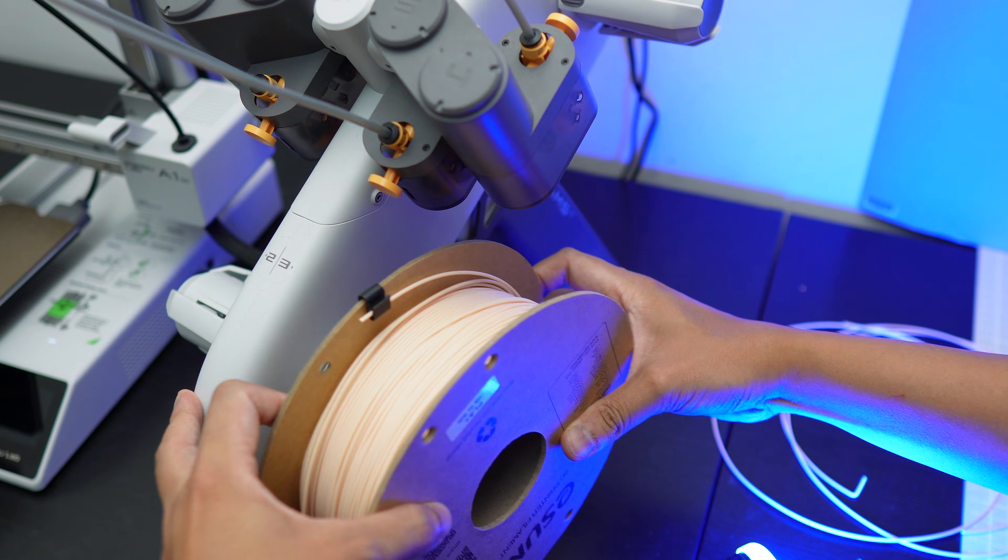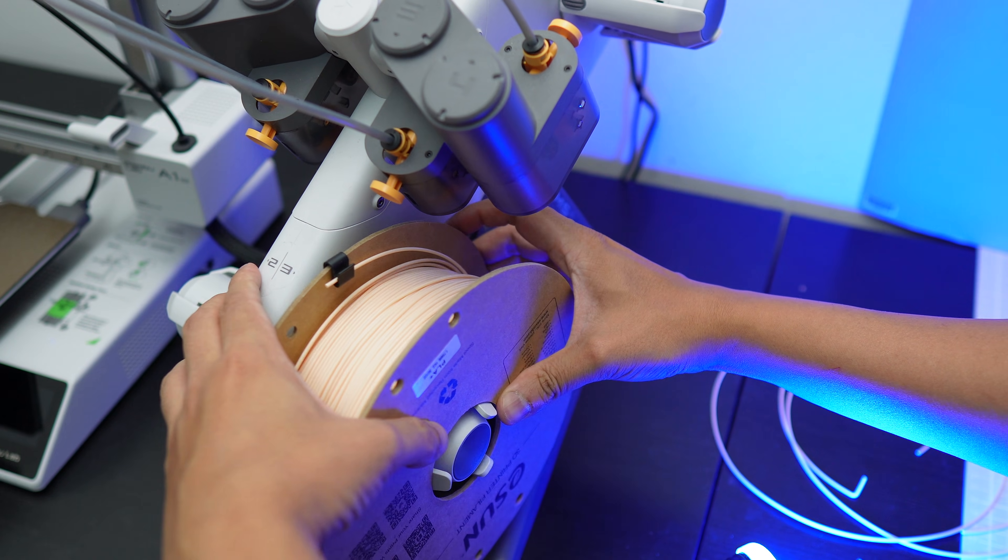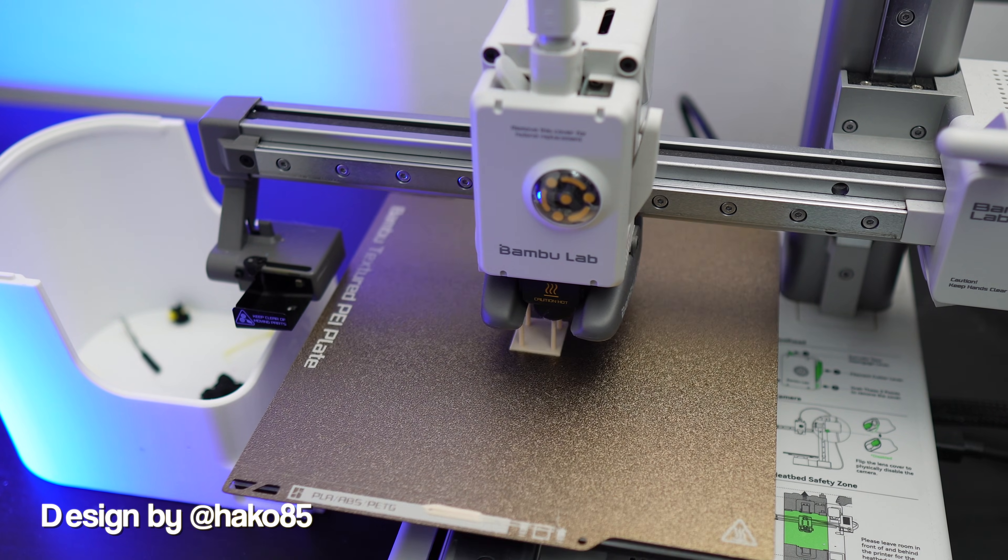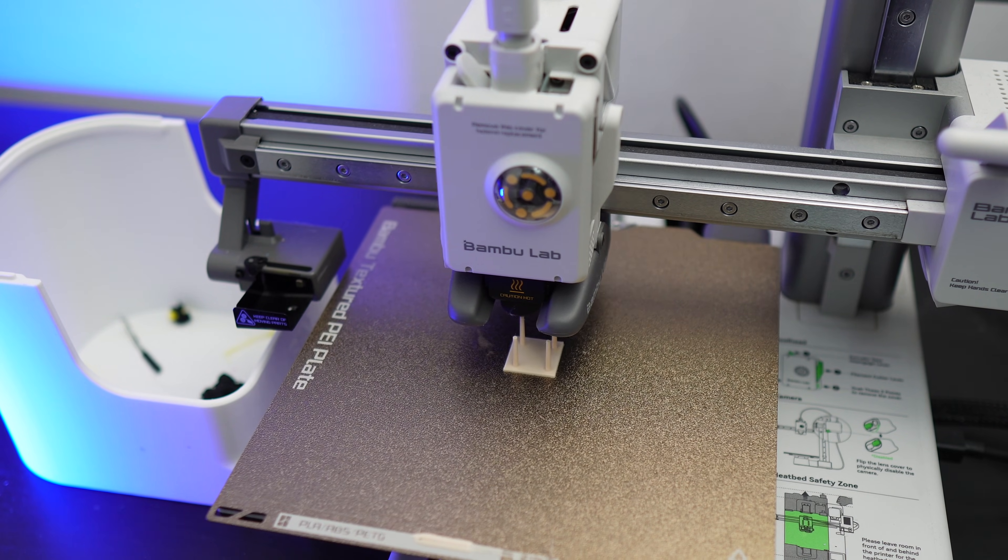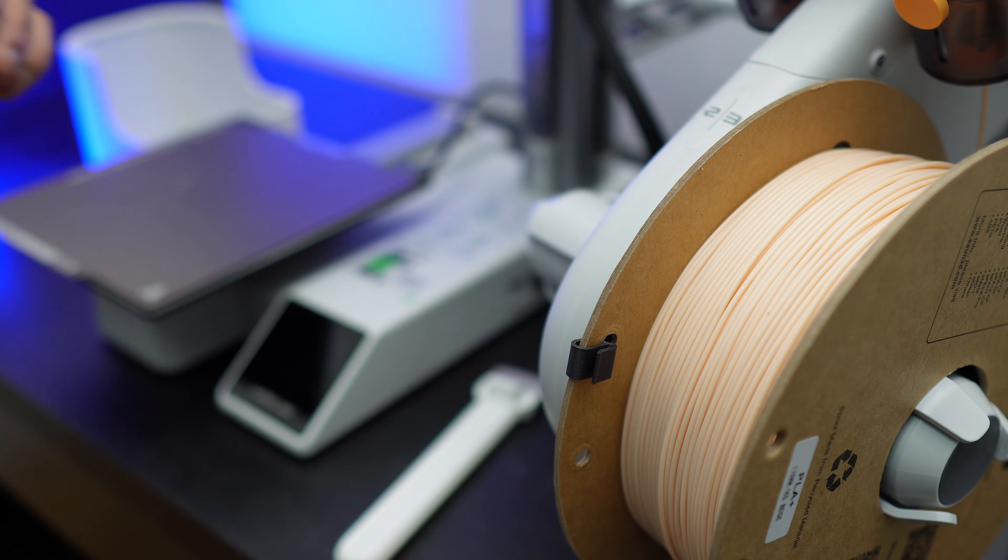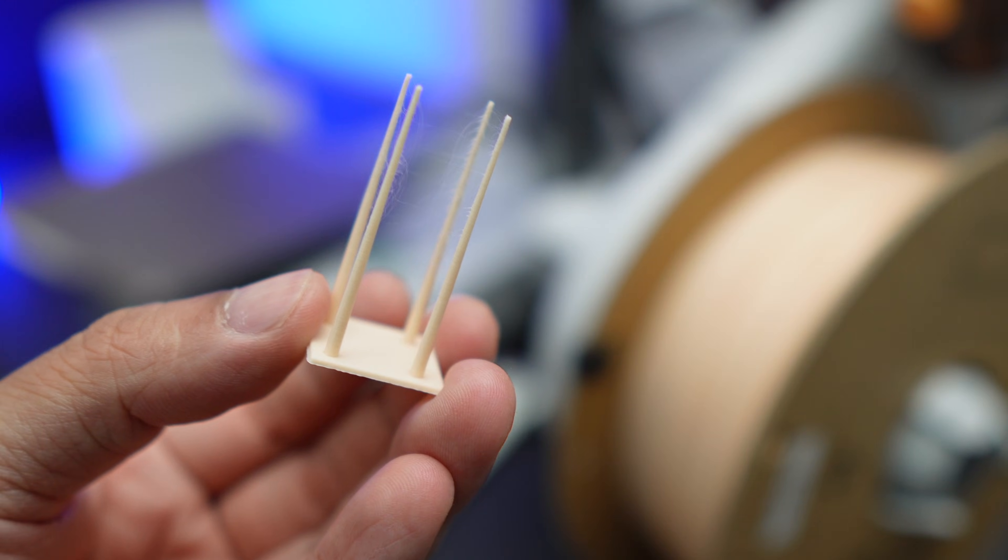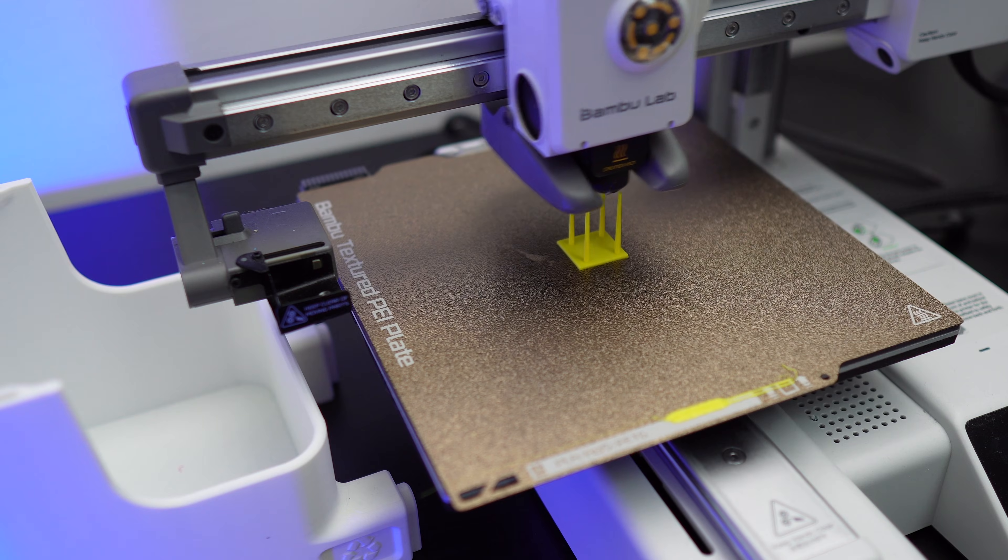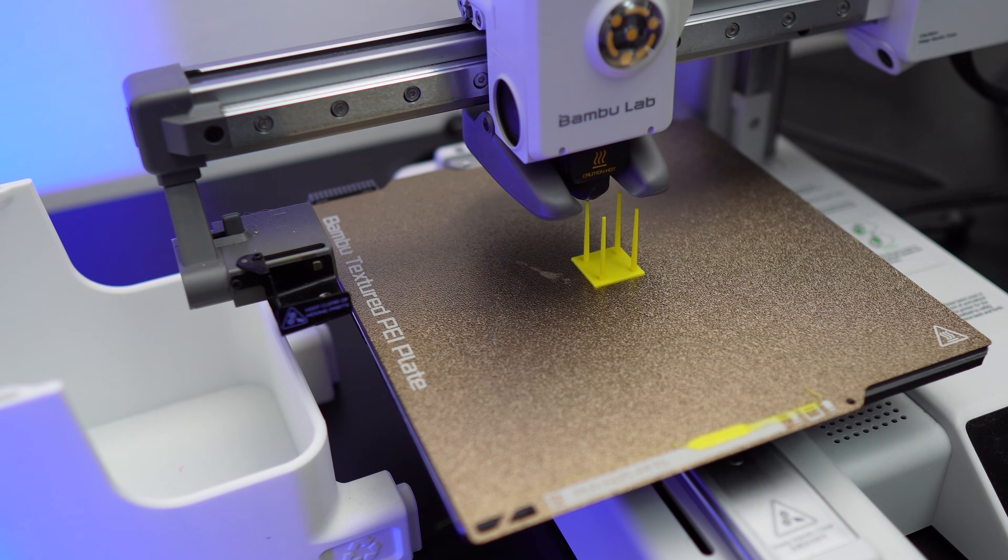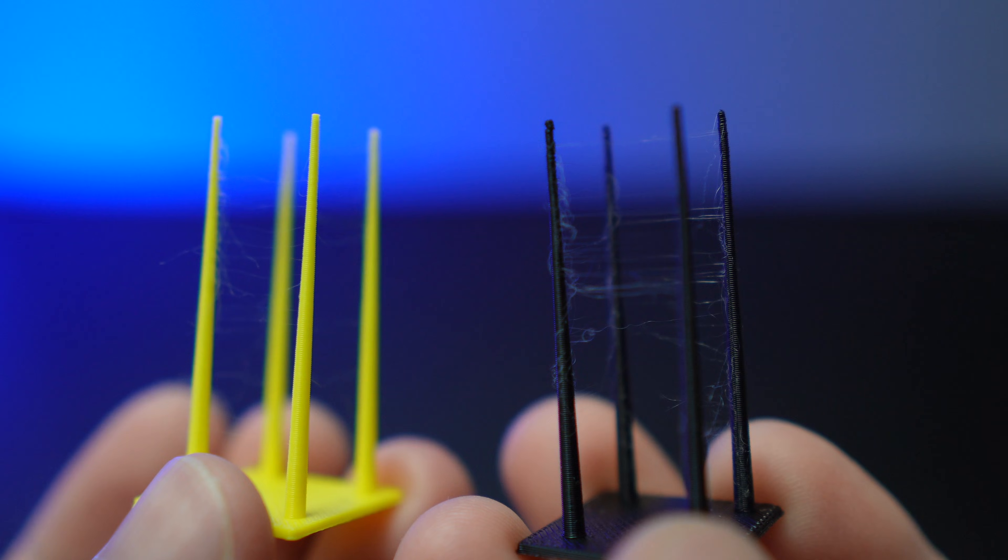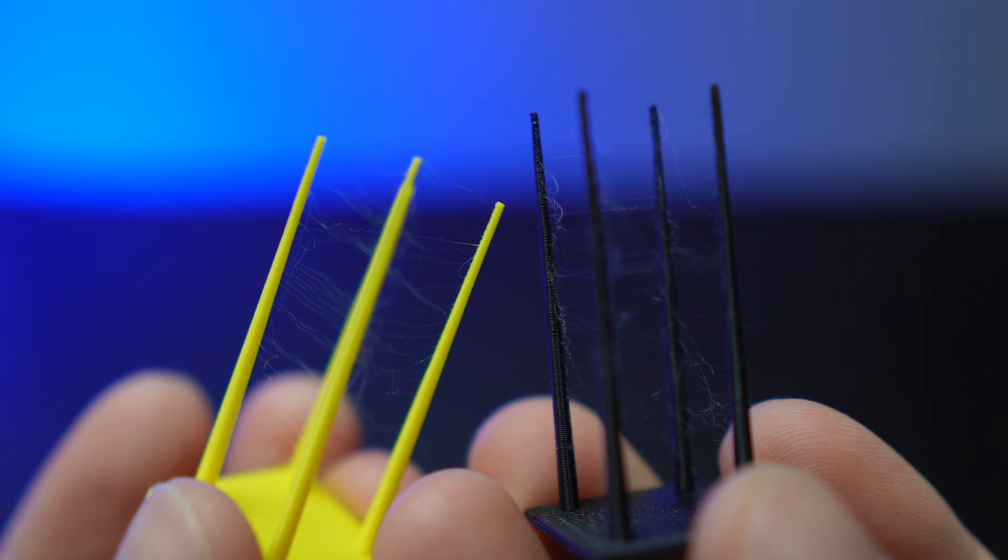Before drying, let's print the string test model by HAKO85 so we can compare it with the model printed with the same filaments after drying later. As you can see, we have a stringing problem here.